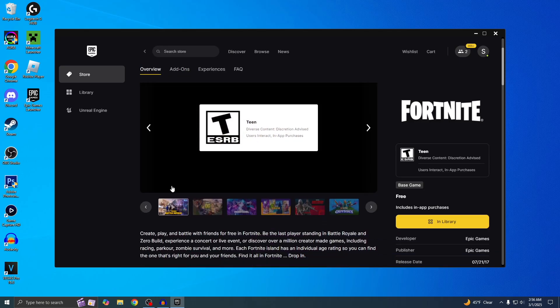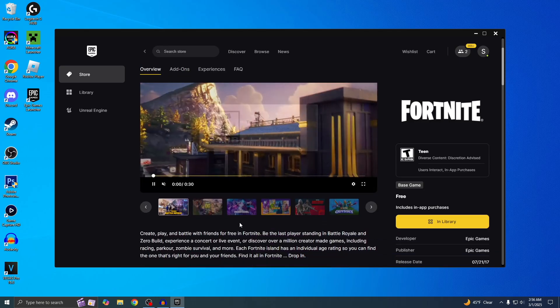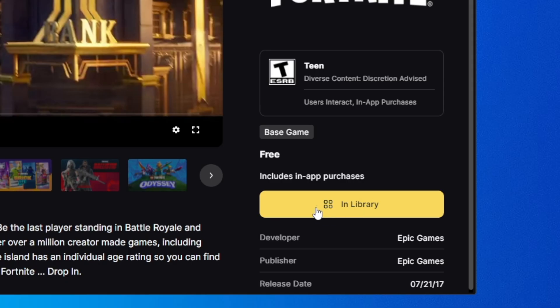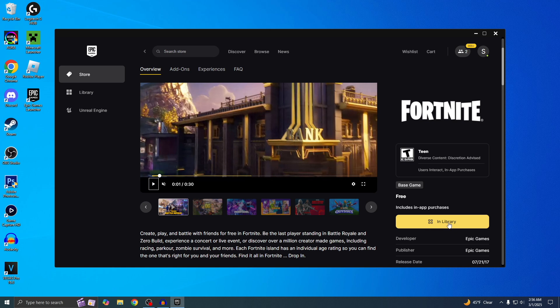If you scroll down a little bit, you'll see this. On the right here, it says In Library because I've already downloaded Fortnite before. For you it might say Get, but it's the same process. Just click on it.